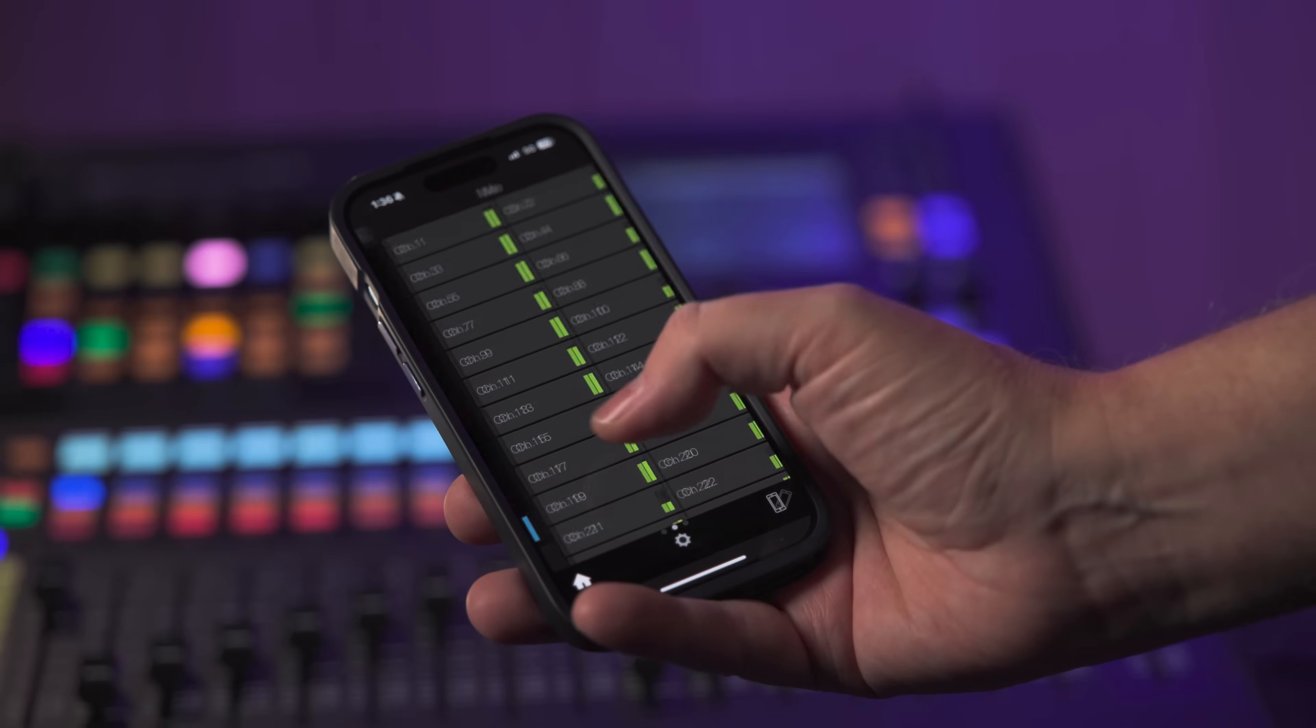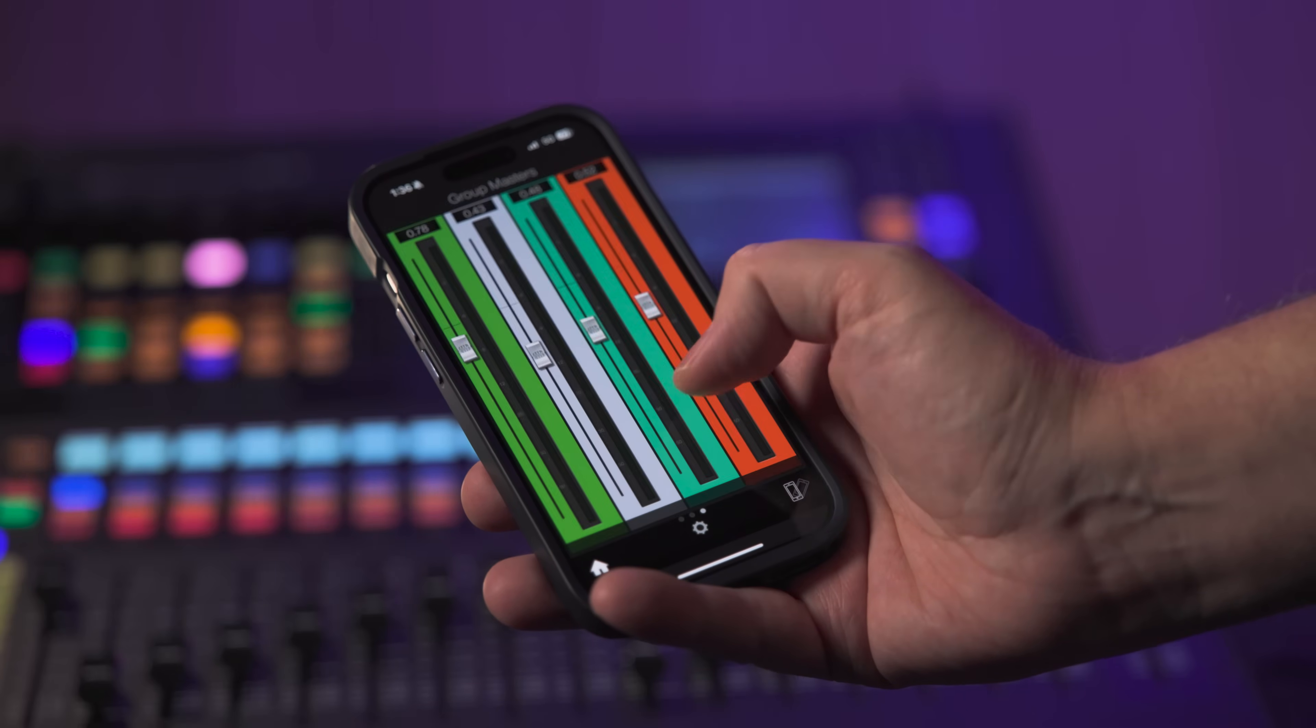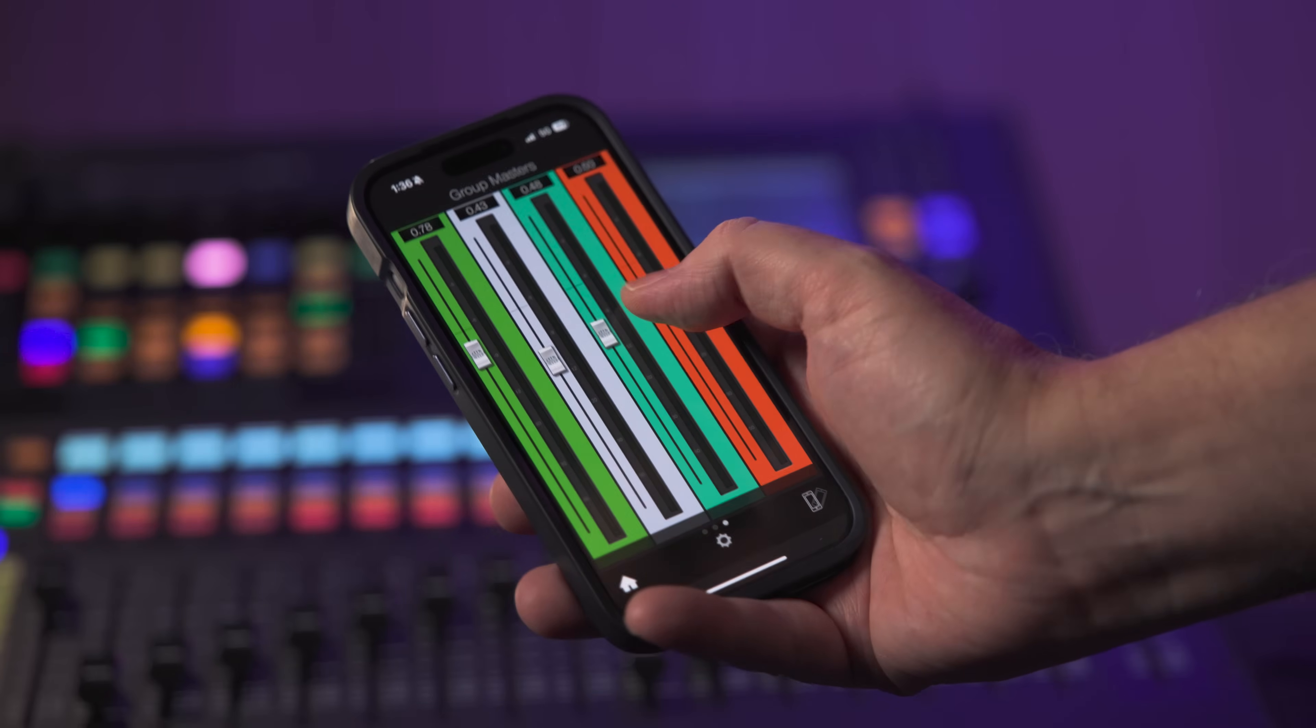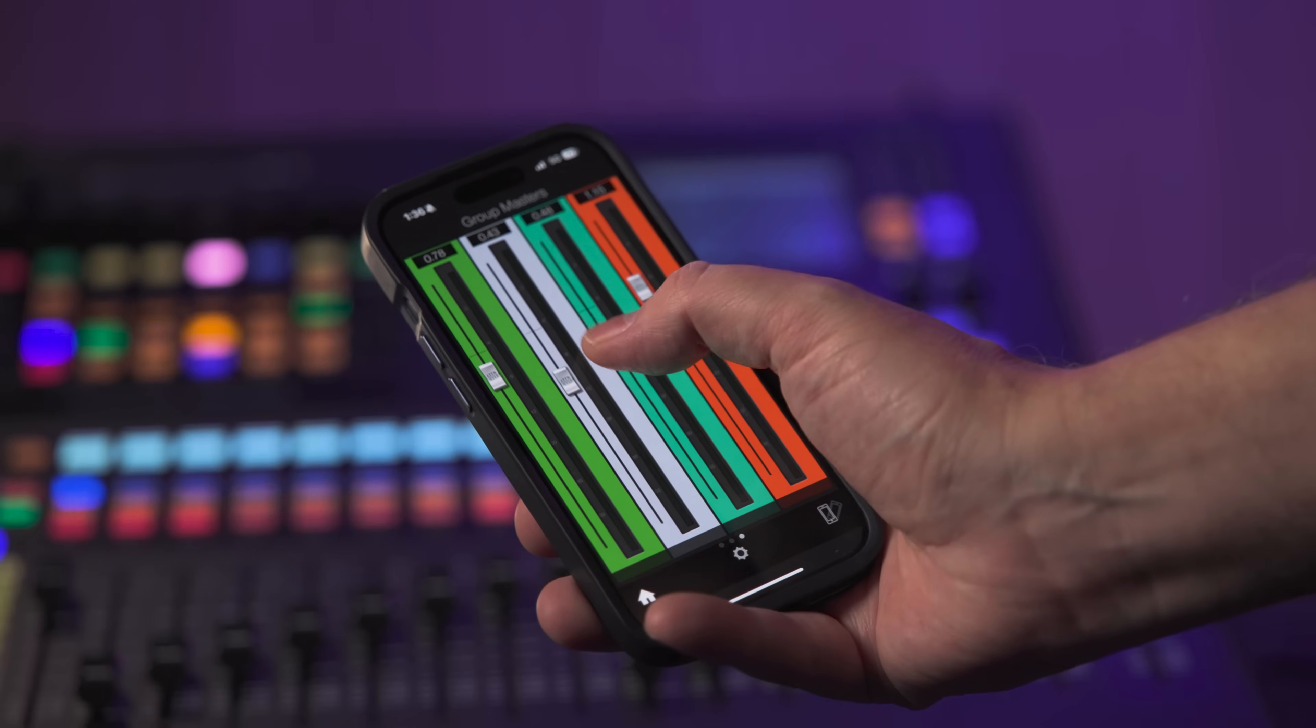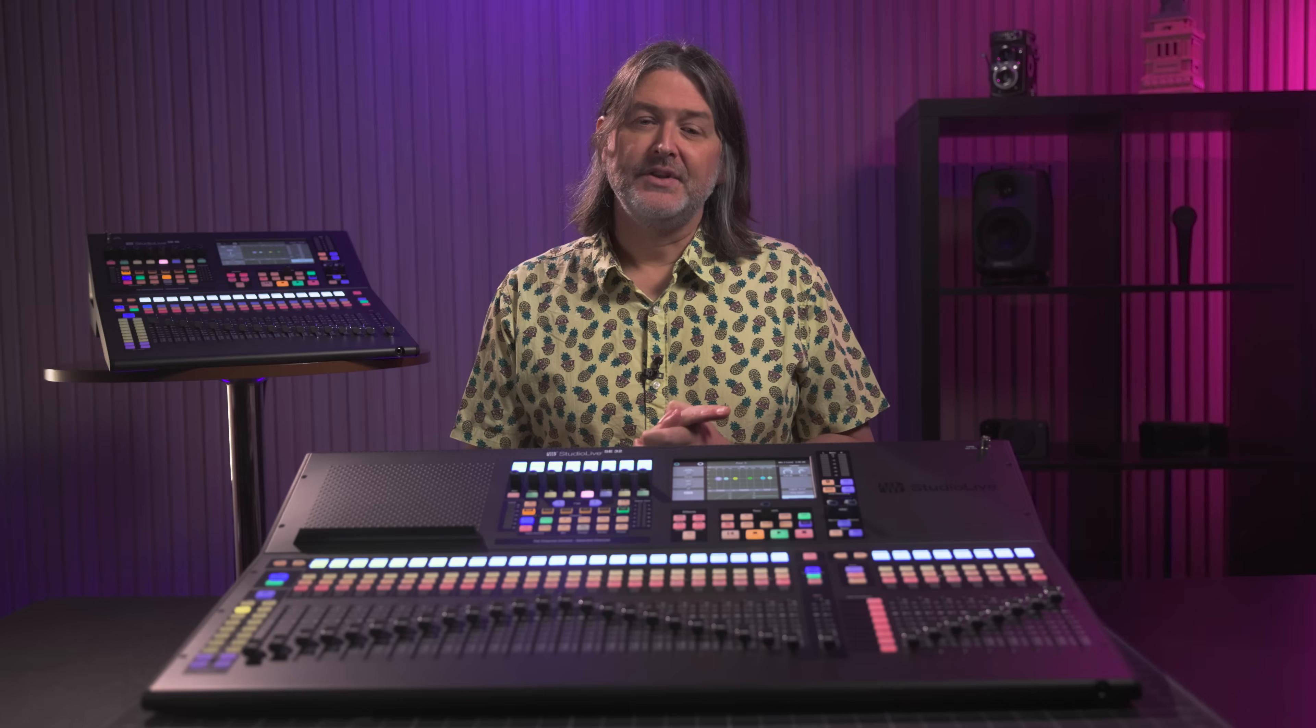And if you're using aux mixes for creating monitor mixes, and the console is connected to a wireless router, you can have each band member download PreSonus's QMix UC software on their phone and give them control over their own mix.